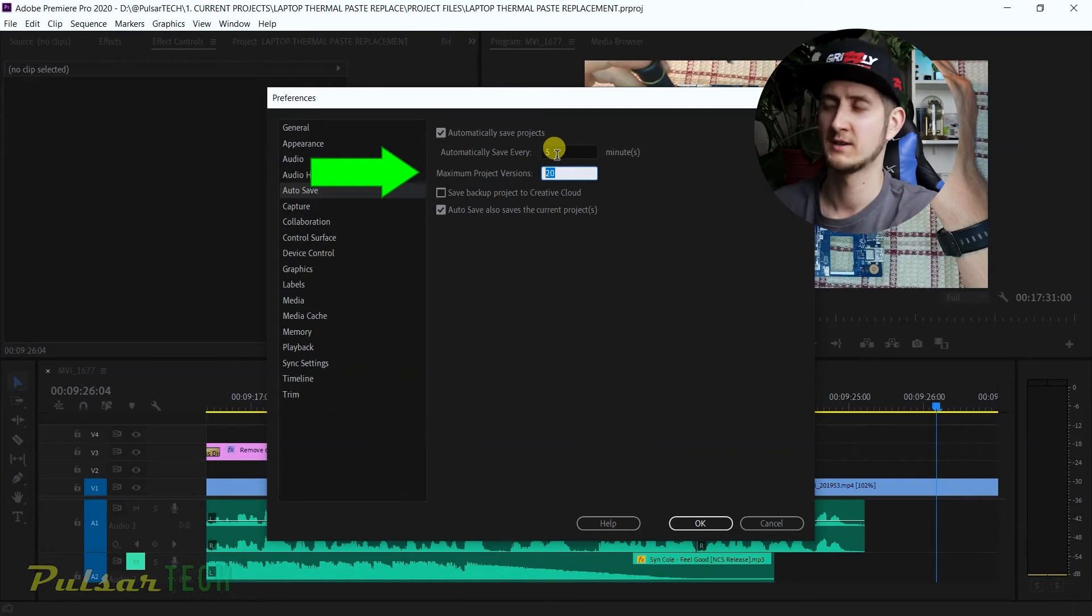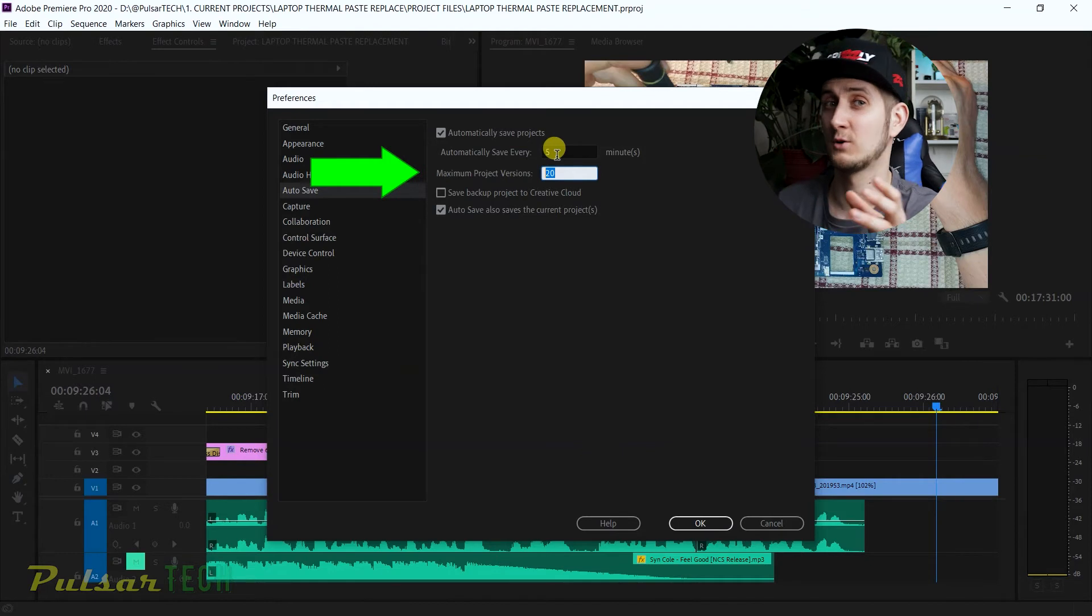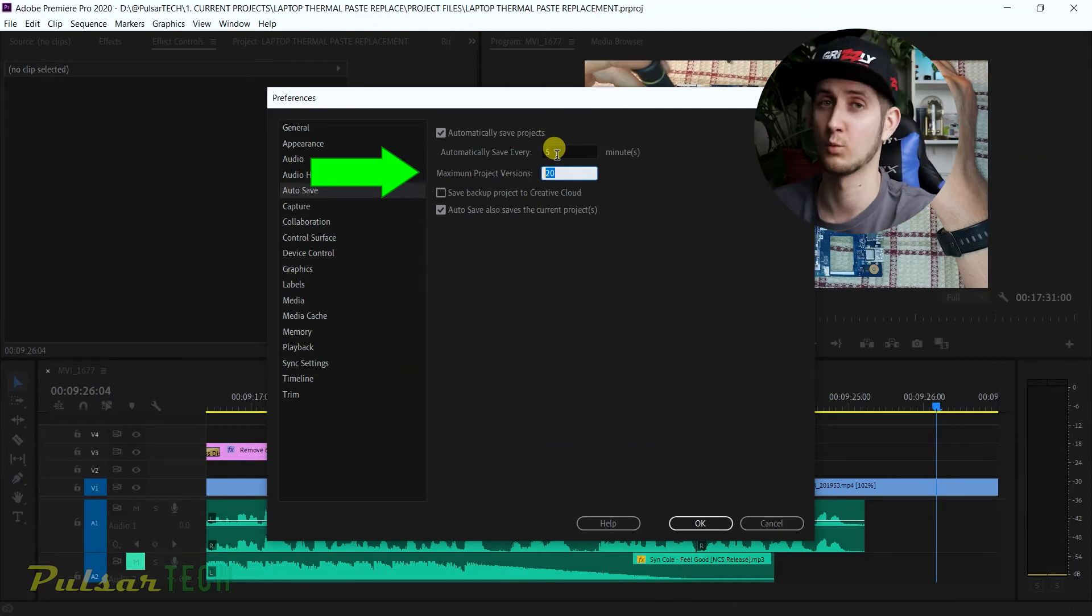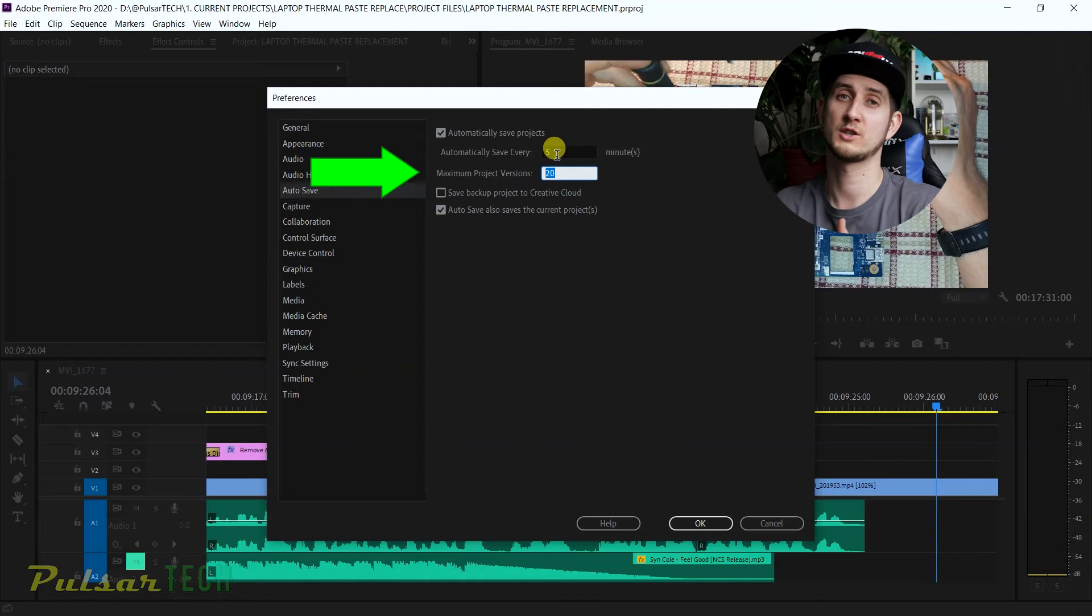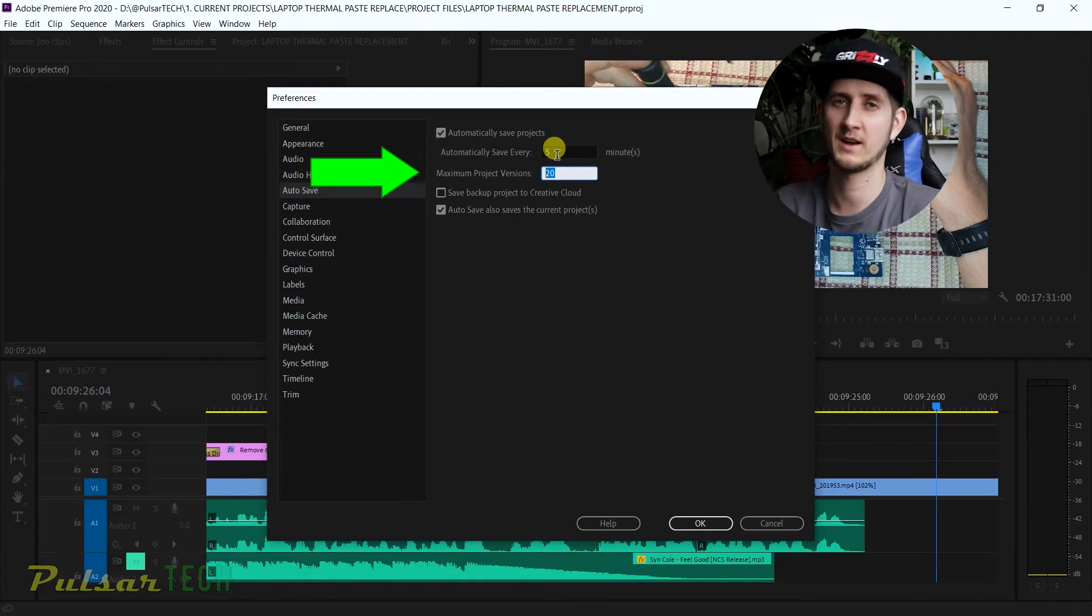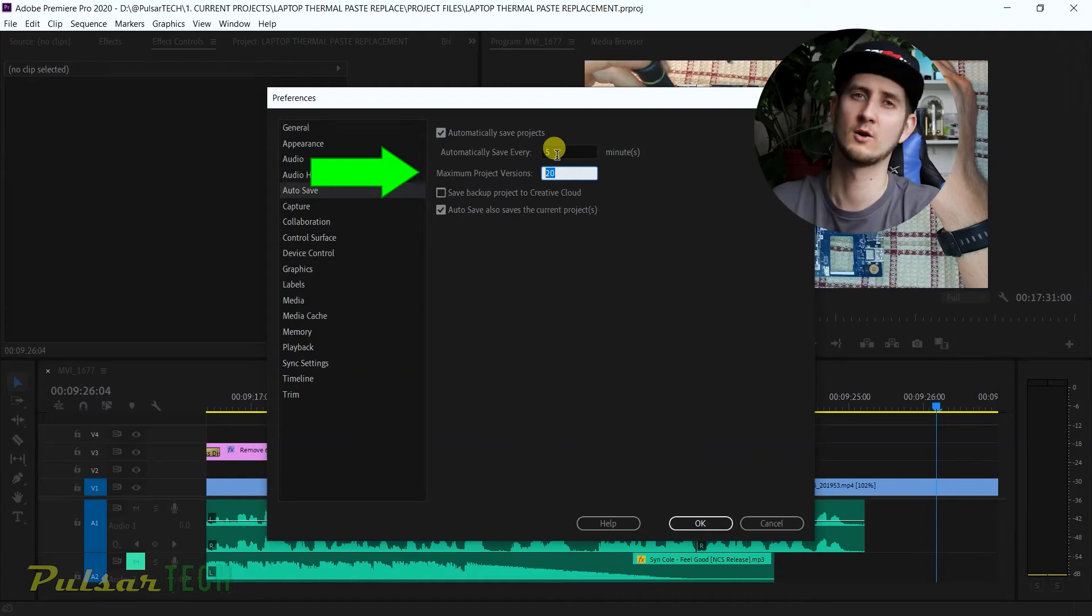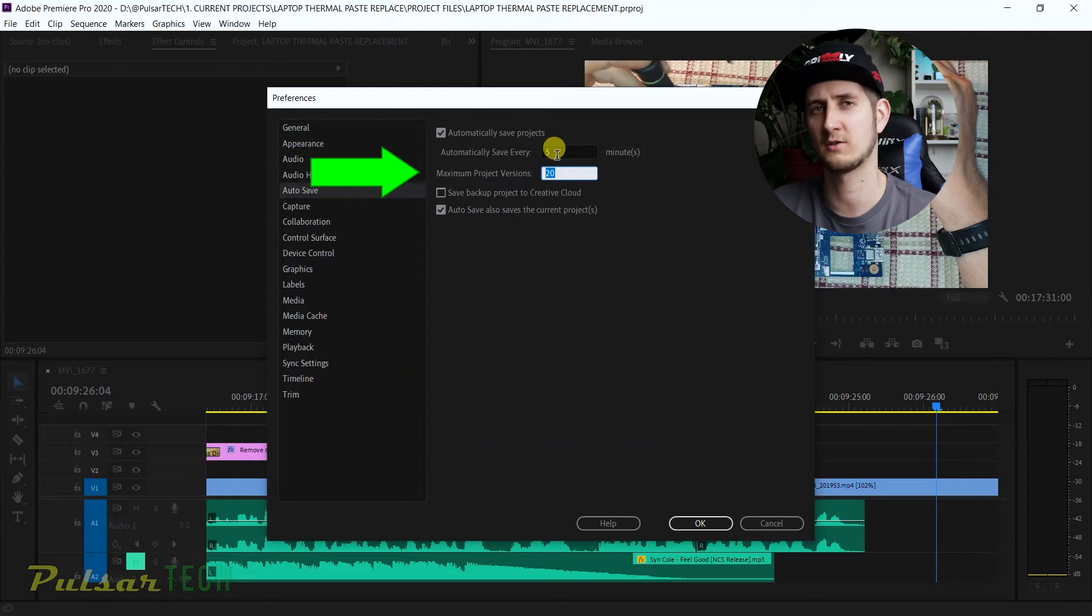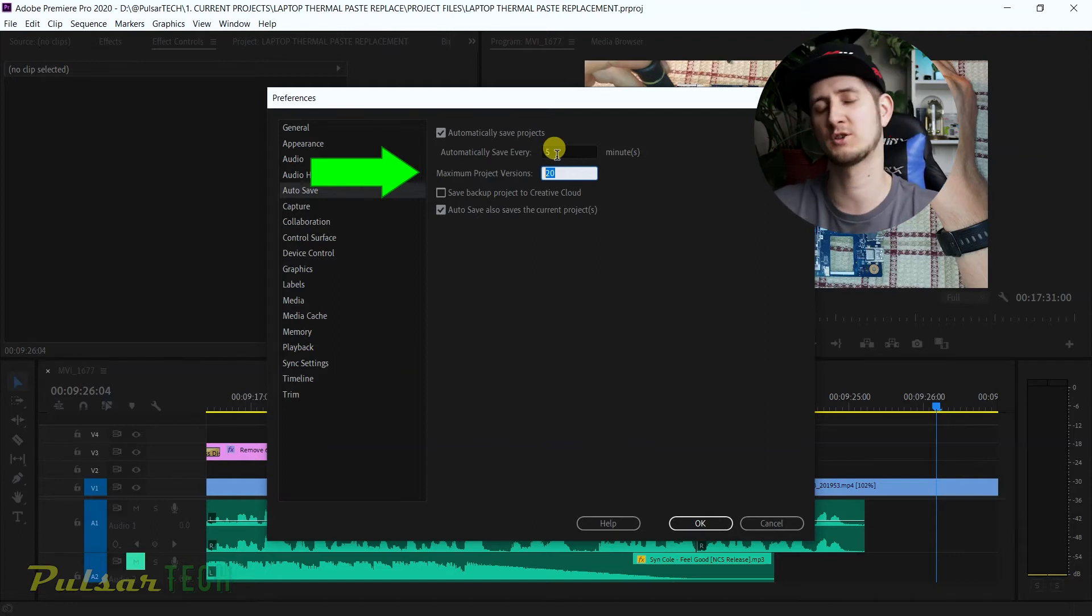When you have 5 by 20, it means that every five minutes it's gonna autosave and keep up to 20 versions of the autosave. So you just multiply it, which gives you 100 minutes—basically one hour and 40 minutes of your workflow. This is not really enough. Lots of projects take a longer time to finish, and you want to have as many autosaves as possible so you can go back to that autosave in case you change your mind and want to go back to the previous stage of your project.